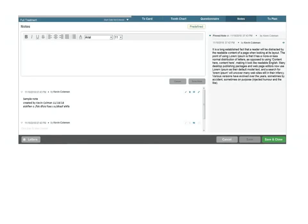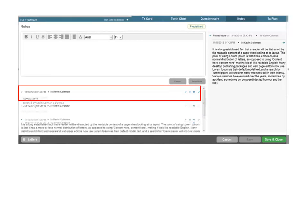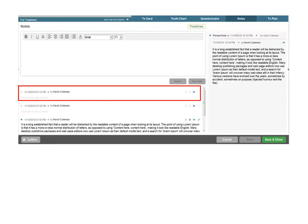You now have the ability to hide a particular note so that sensitive information isn't publicly displayed. Click the eye icon to hide a note from the display list. A hidden note will also be removed from view in the notes preview section of the treatment card tab. Click the eye icon again to re-display the note.